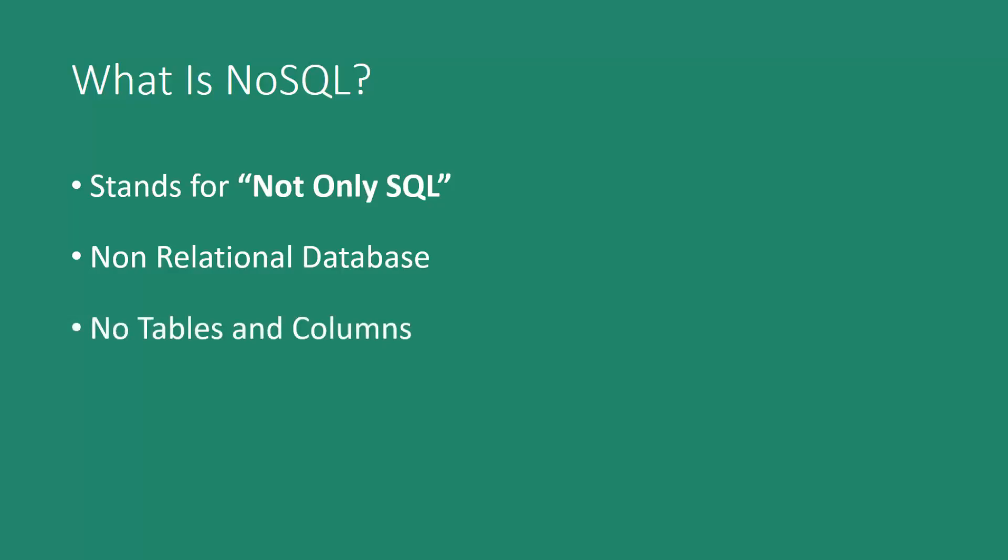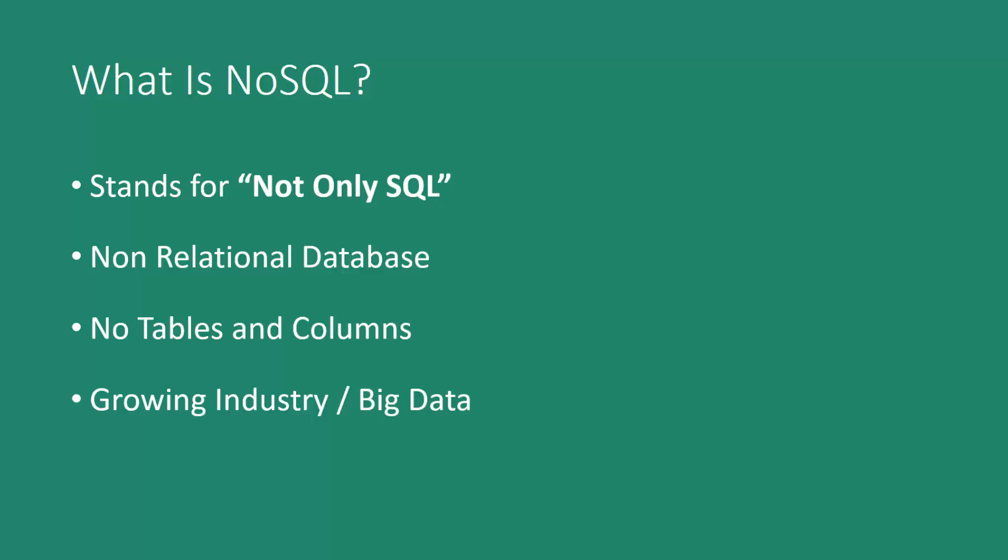NoSQL databases don't use tables or columns. They have dynamic schemas that are sometimes even called schema-less. So we don't pre-define tables and field types and all that like you would with a relational database. So NoSQL is a growing industry because it serves and handles big data much better than relational databases do.